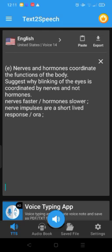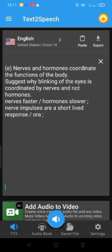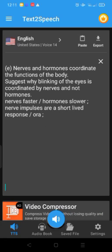Nerves and hormones coordinate the functions of the body. Blinking of the eyes is coordinated by nerves and not hormones because nerves are faster and hormones are slower. Nerve impulses produce a short-lived response.